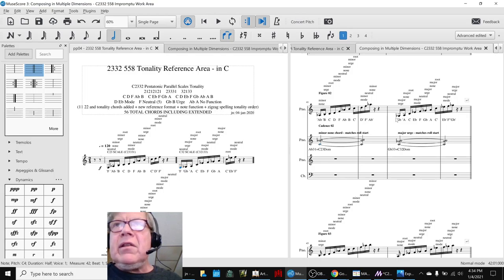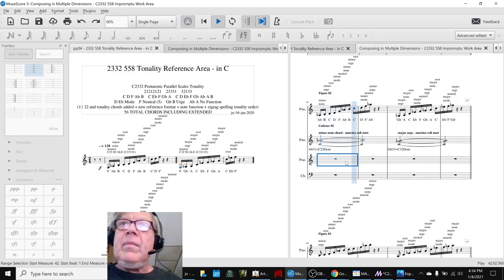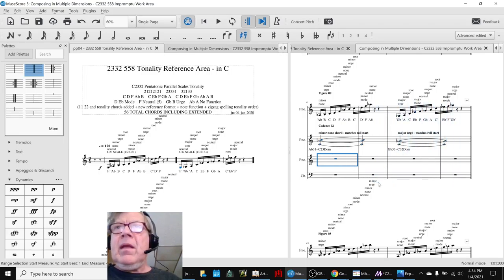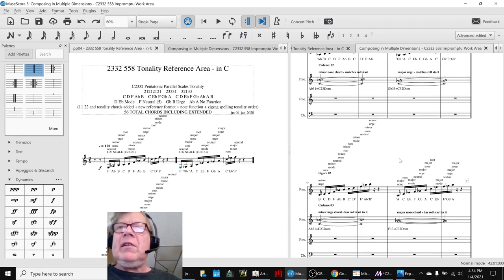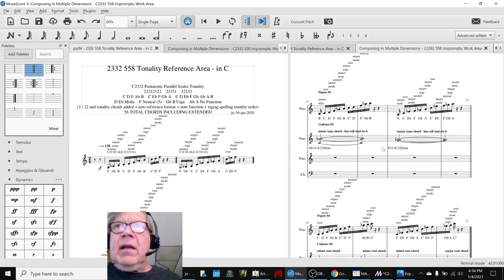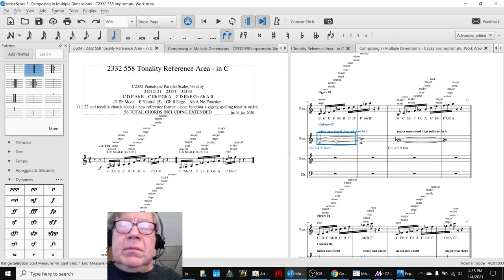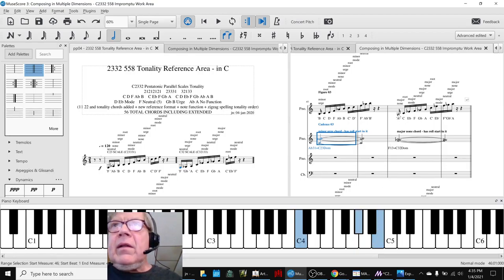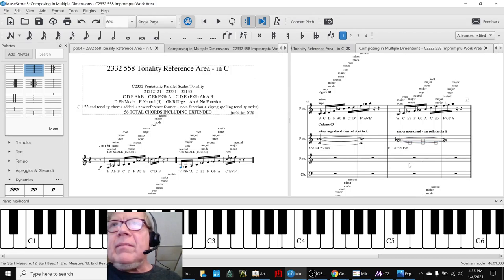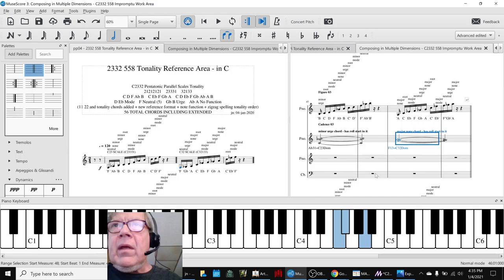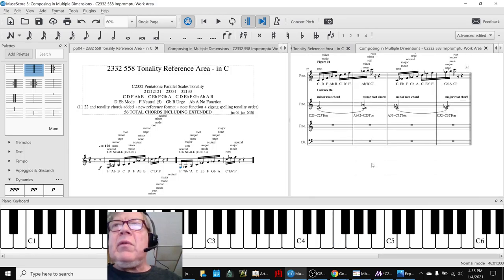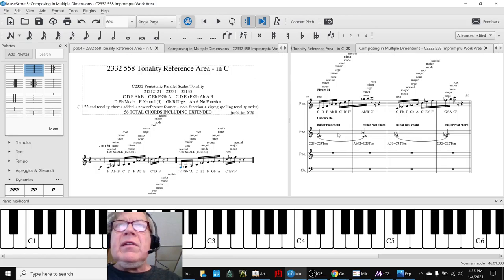For example, down here we were starting on an A-flat, so we looked for a chord that would start on A-flat, and we found one — G-flat and G-flat. Then the roll starts on a B, and this chord has a B in it. And this chord starts on an A, and this chord has an A in it. So that was easy to pick.